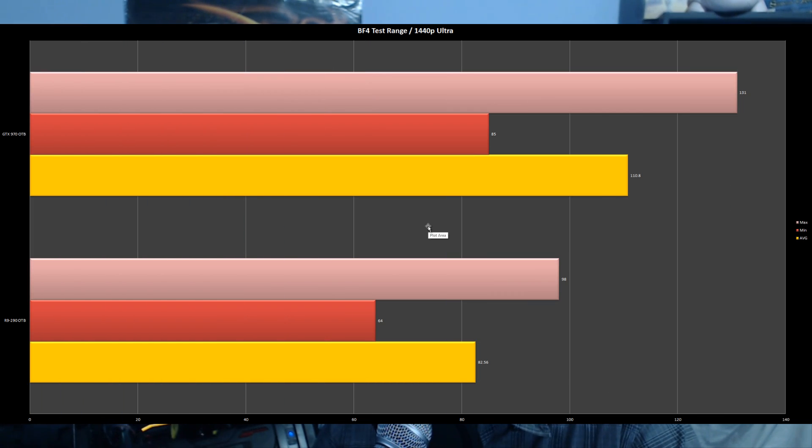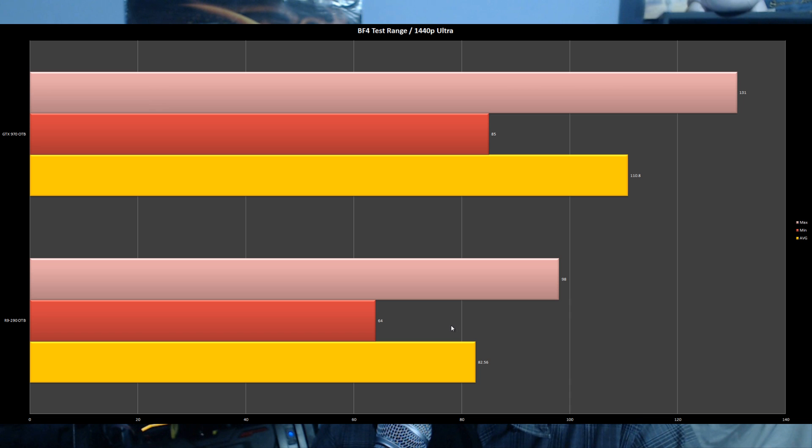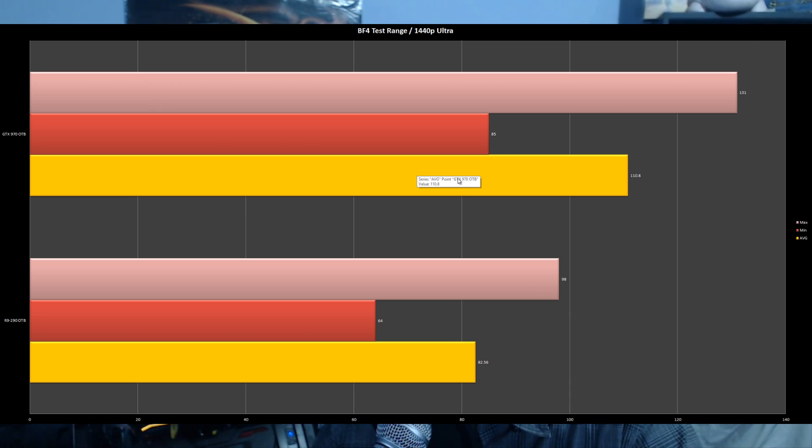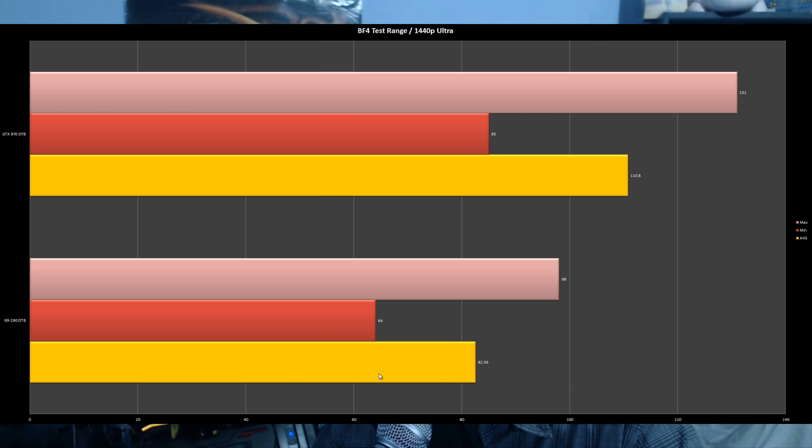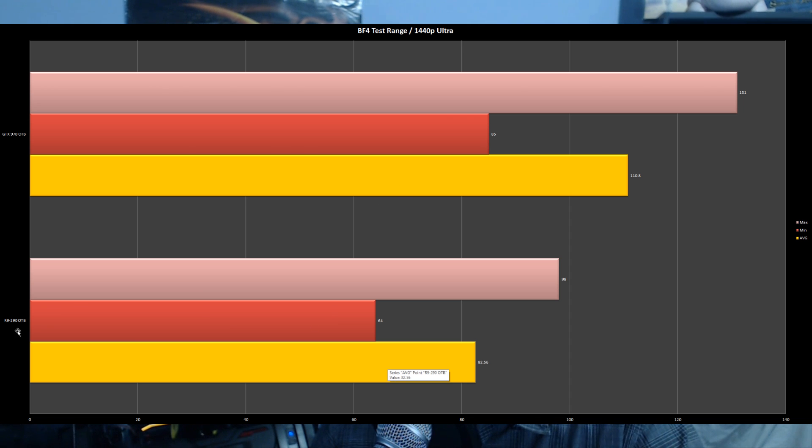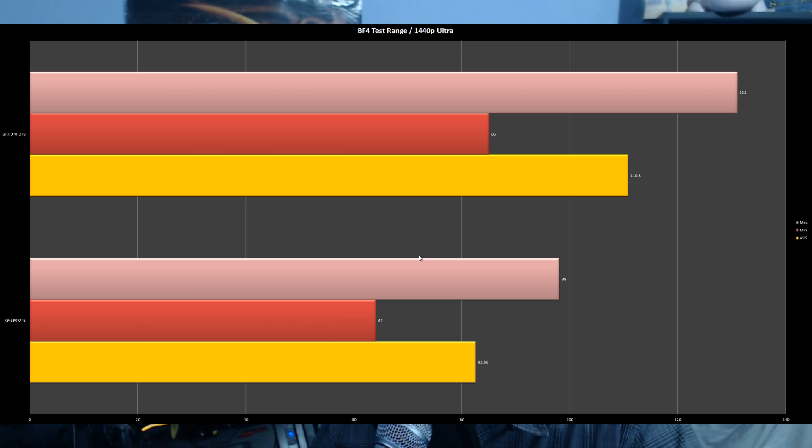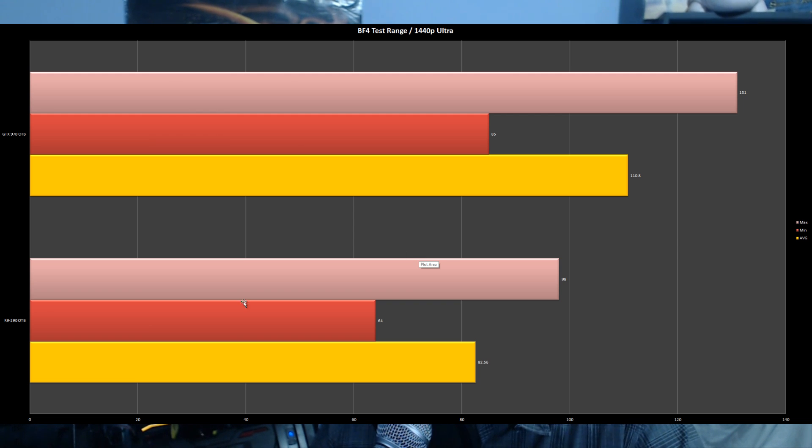Moving on to Battlefield 4 test range at 1440p Ultra, another single-player controlled benchmark. The GTX 970 scored 110.08 average FPS versus the R9 290 at 82.56. The R9 290 is overclocked to the factory overclocked settings.